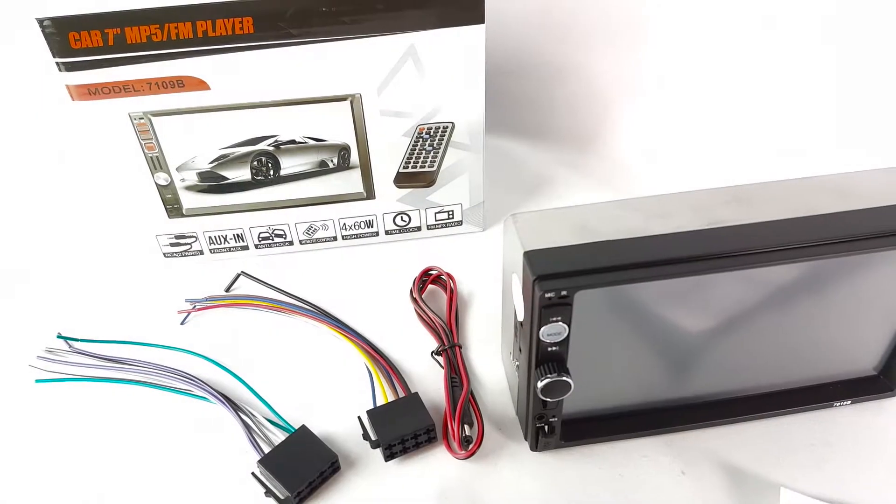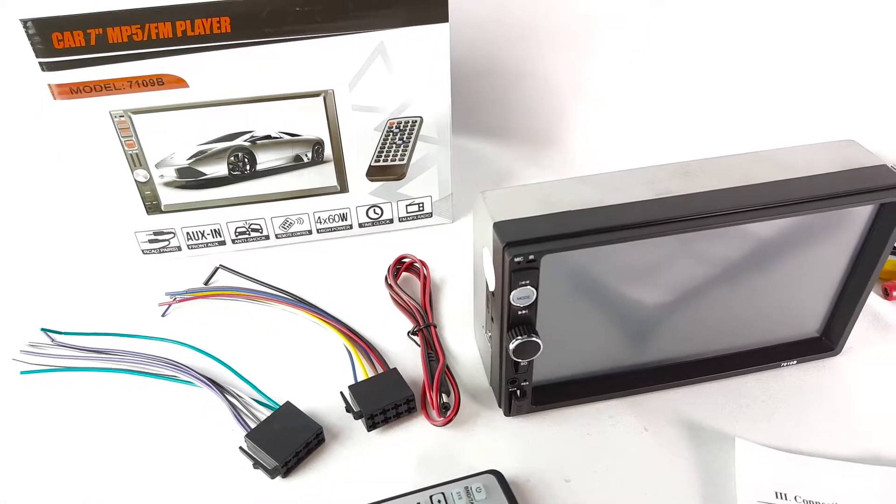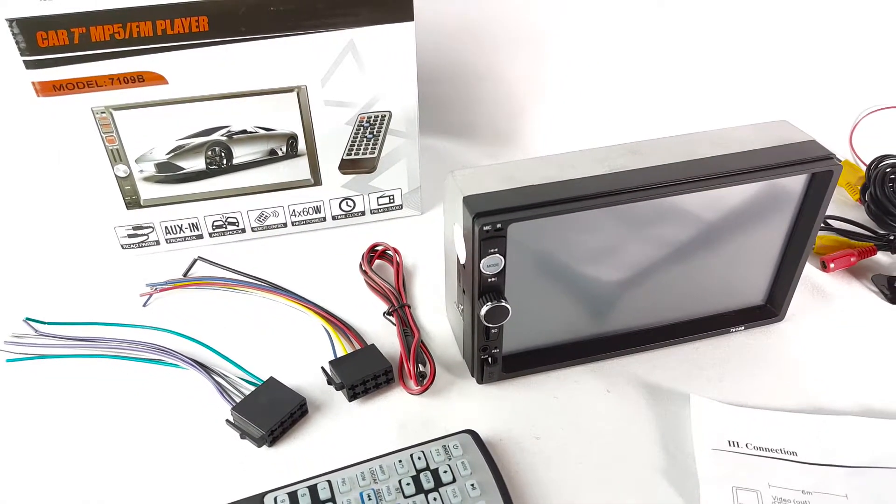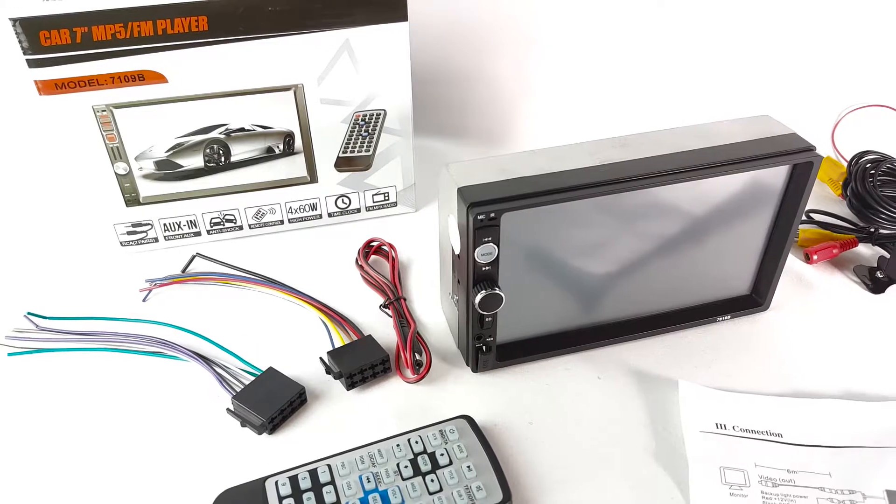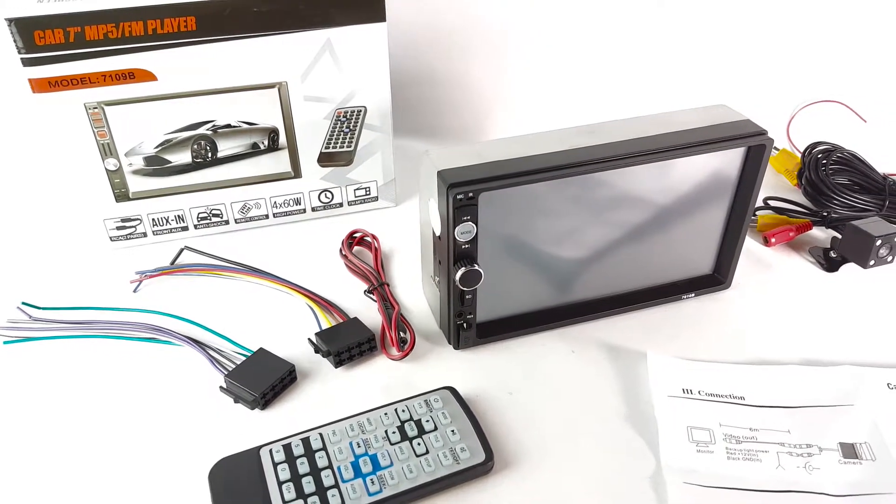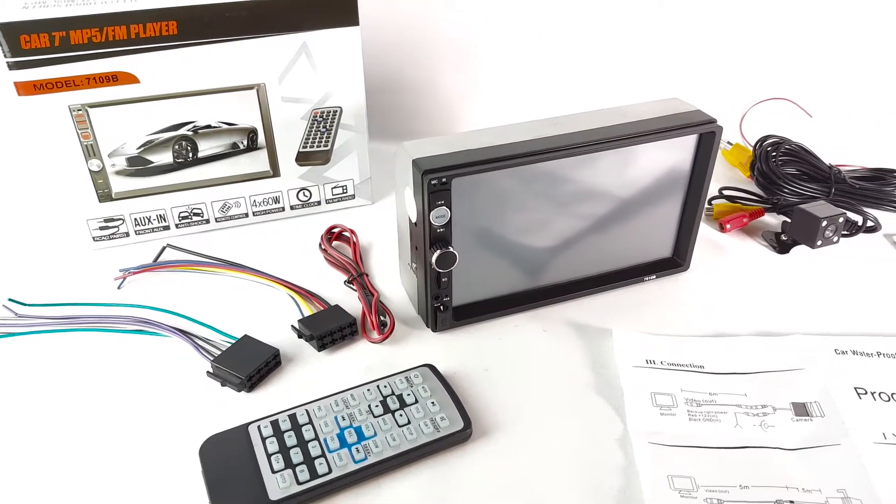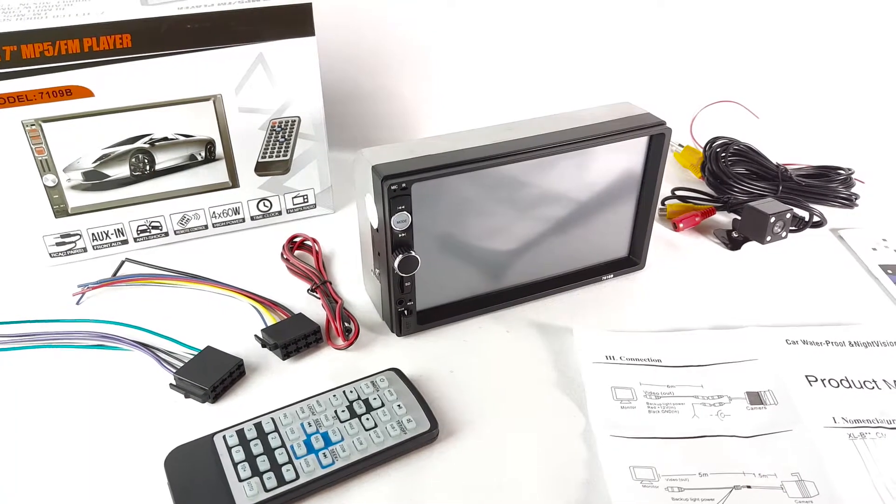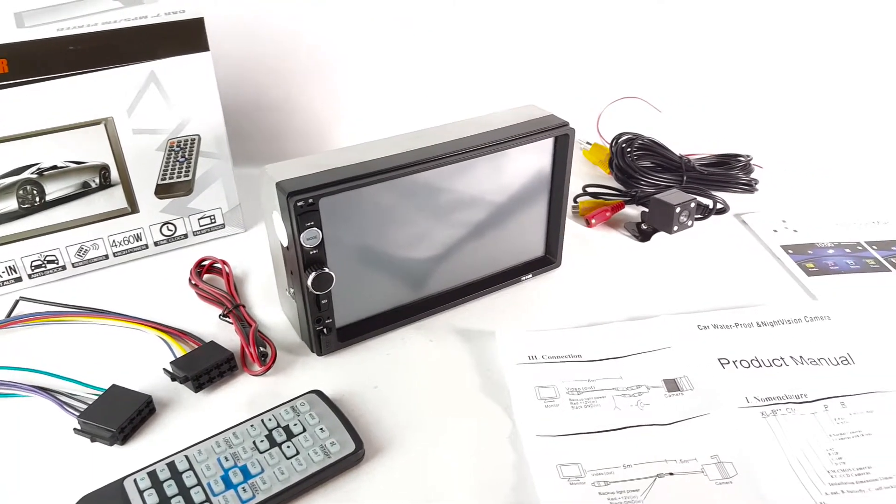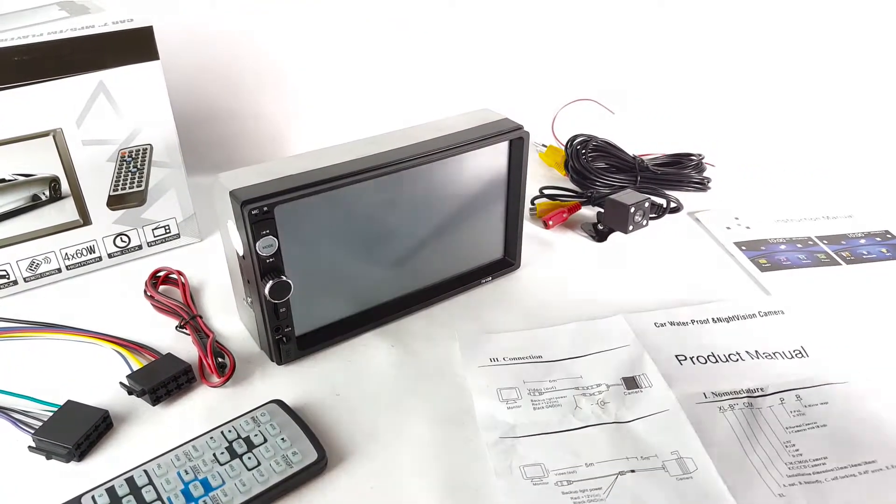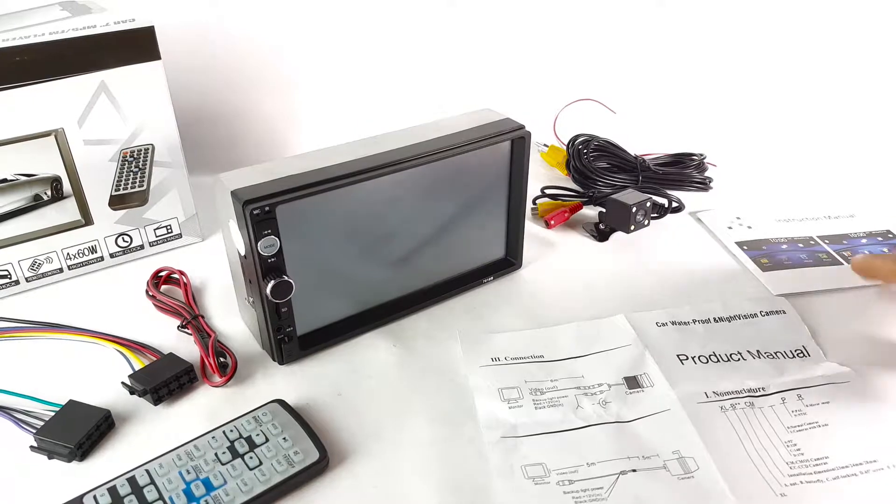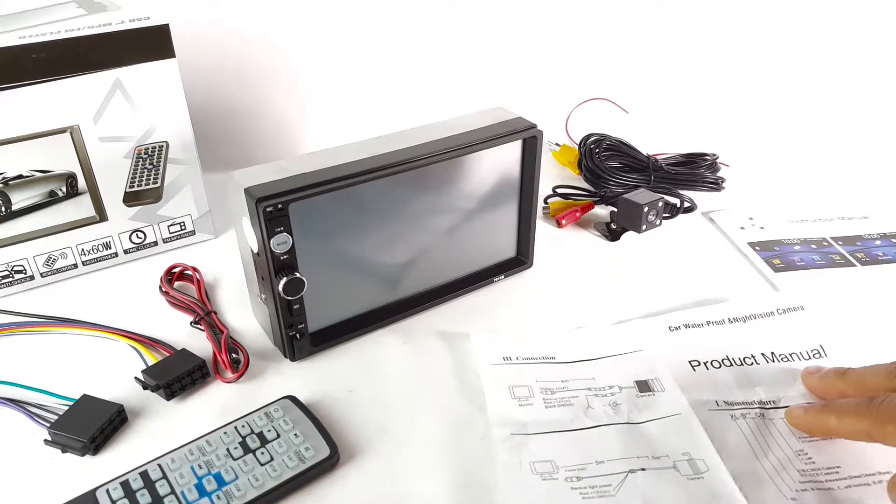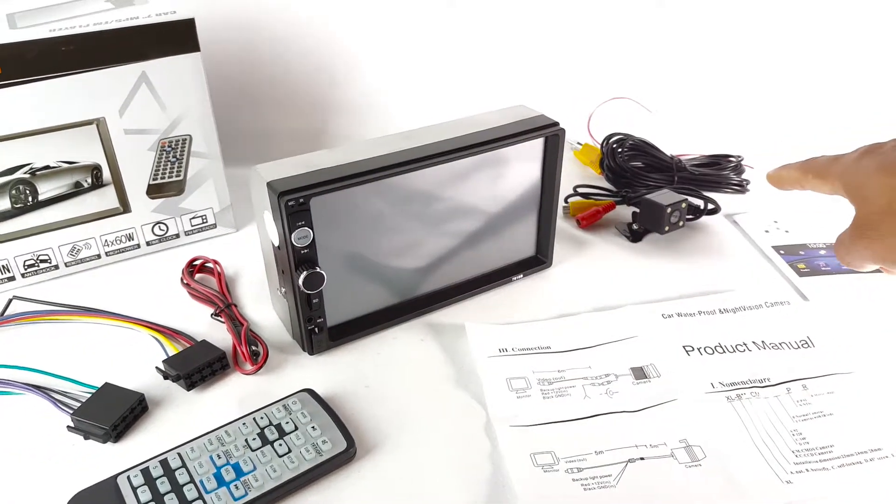Alright, taking a look here at this Kitsia 2DIN car radio with 7-inch screen display. This is all that comes in the box over here - you get the instruction manual here on the right, product manual, and long cable.